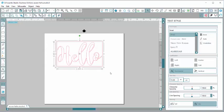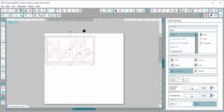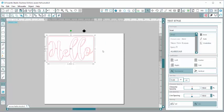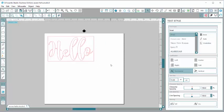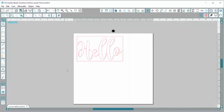I'm just going to grab them all and put them up here in the corner so when I go to cut, I'm not going to waste a bunch of vinyl.